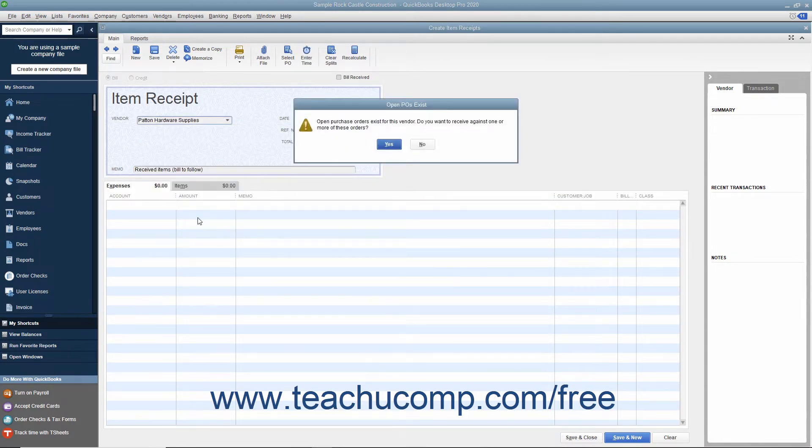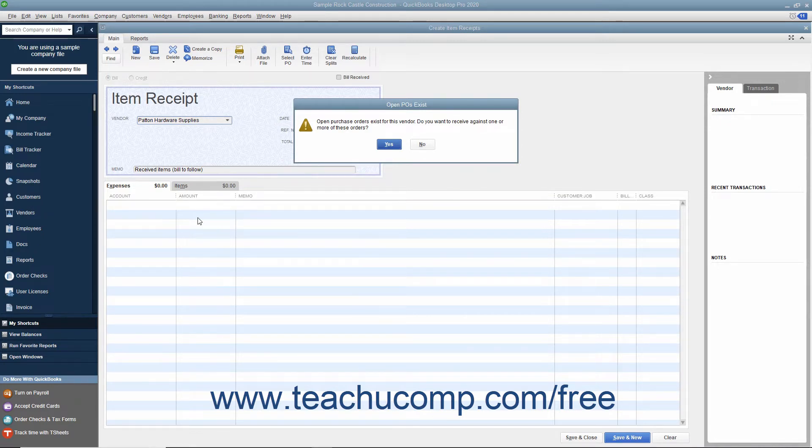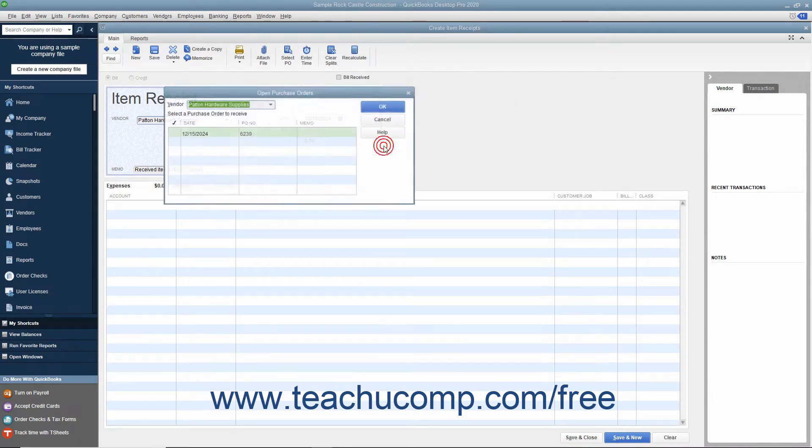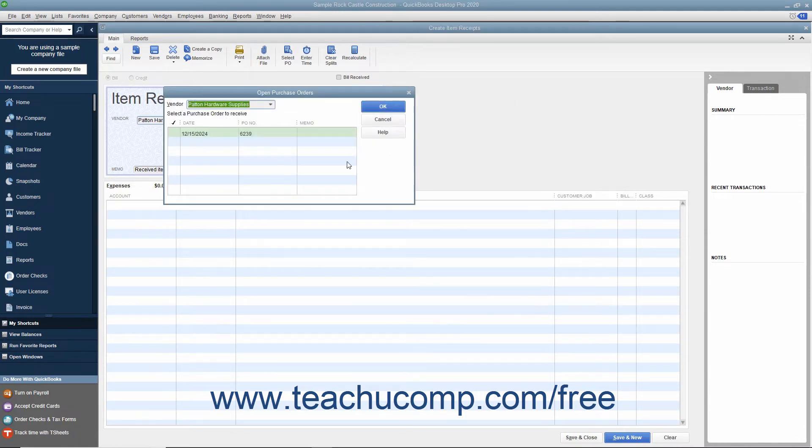If the vendor is one with whom you have open purchase orders, an Open POs Exist message box appears. To receive the inventory, click the Yes button in the message box to open the Open Purchase Orders window. Any open purchase orders you have with the selected vendor then appear in this window.